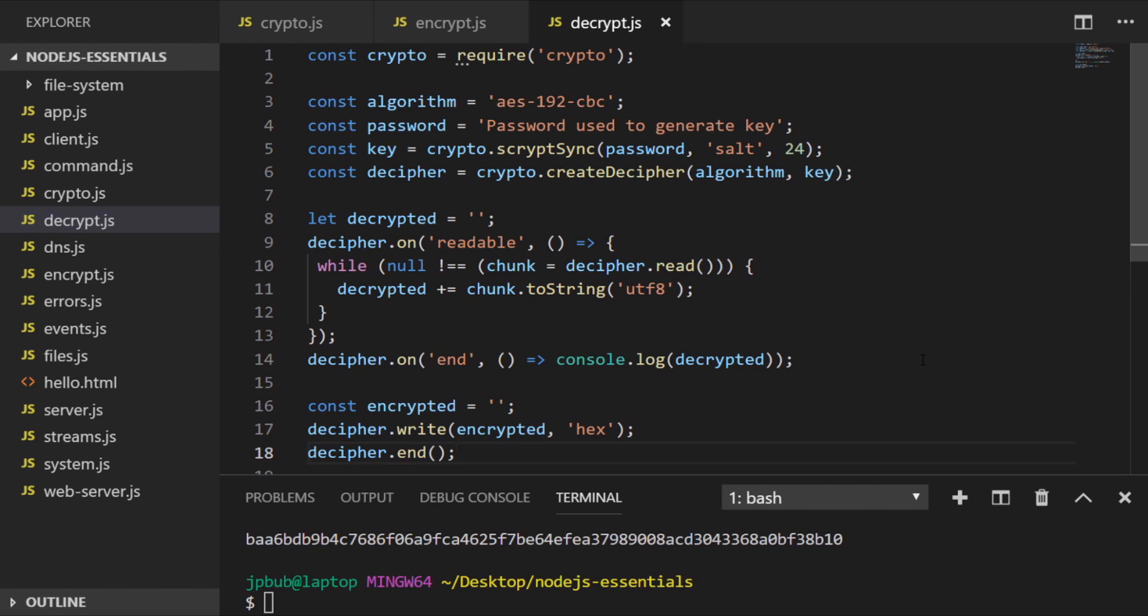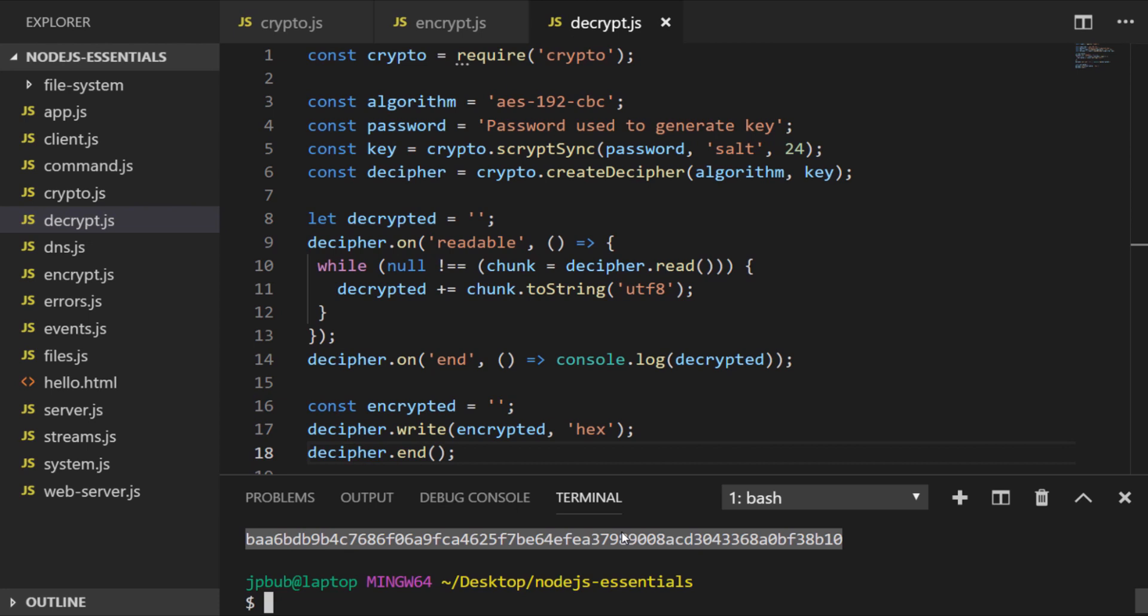But of course, we need to ensure that our algorithm, password, and salt and key length all match what we had in our encrypt.js file. So let's copy our output from our previous encryption file, and we'll use that when we write to the decipher object.